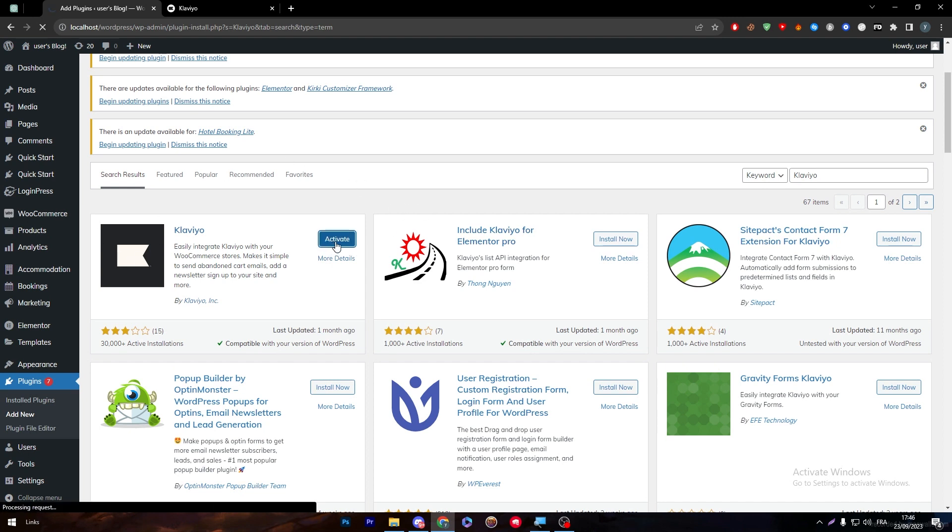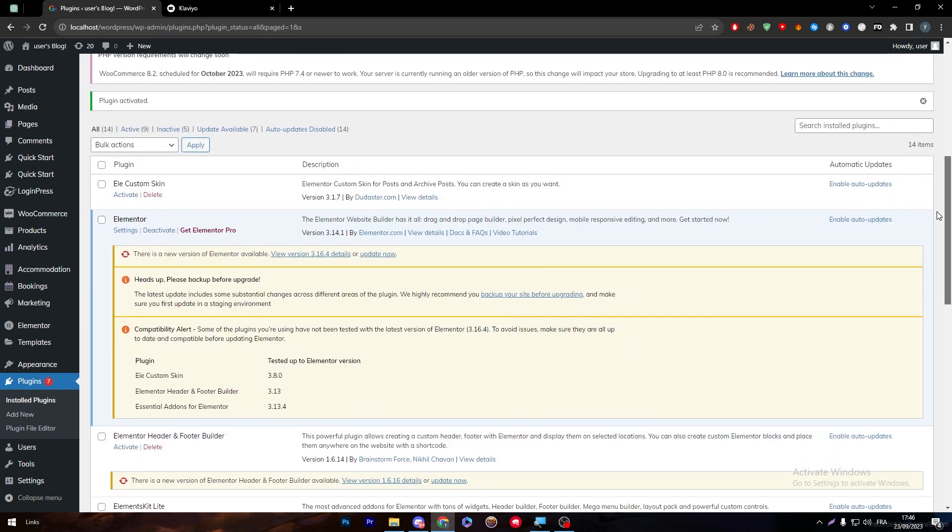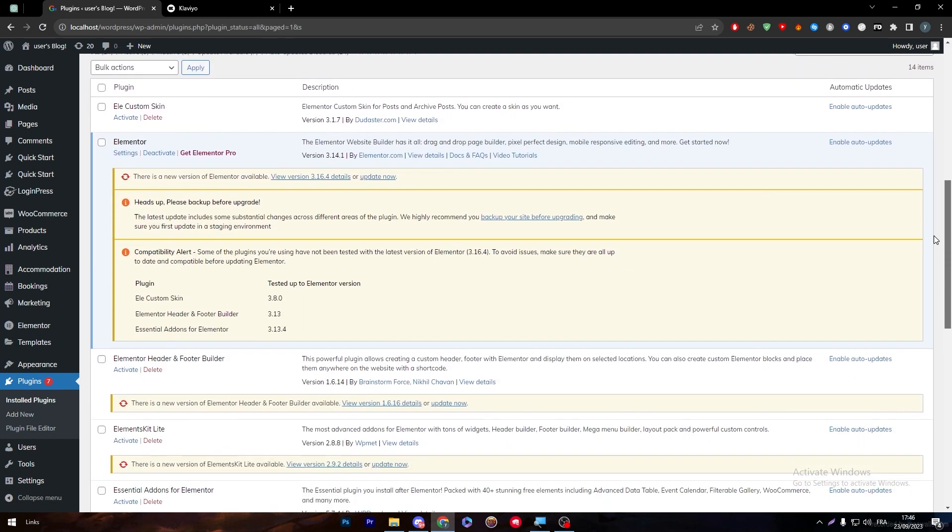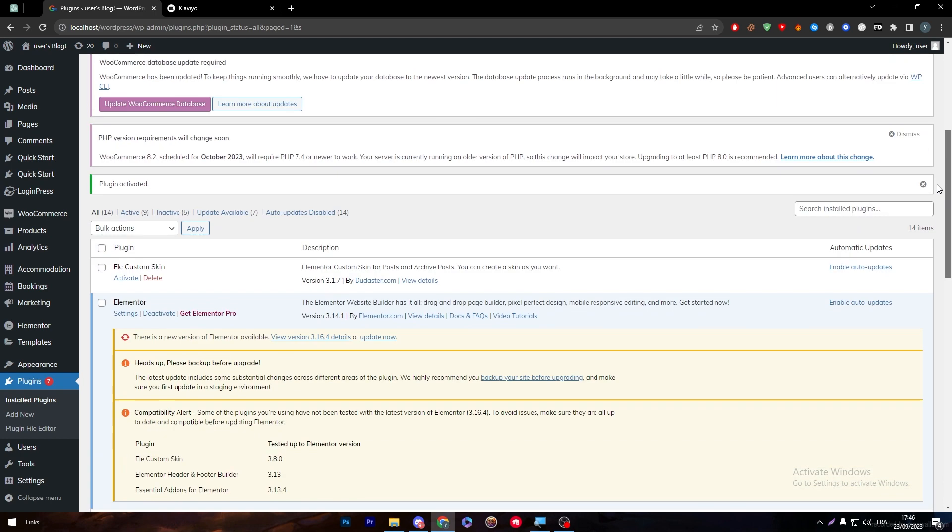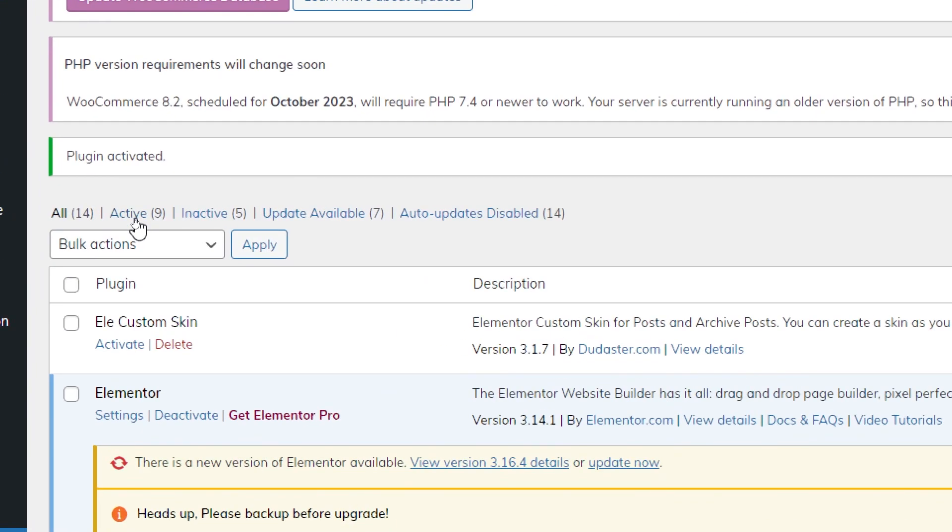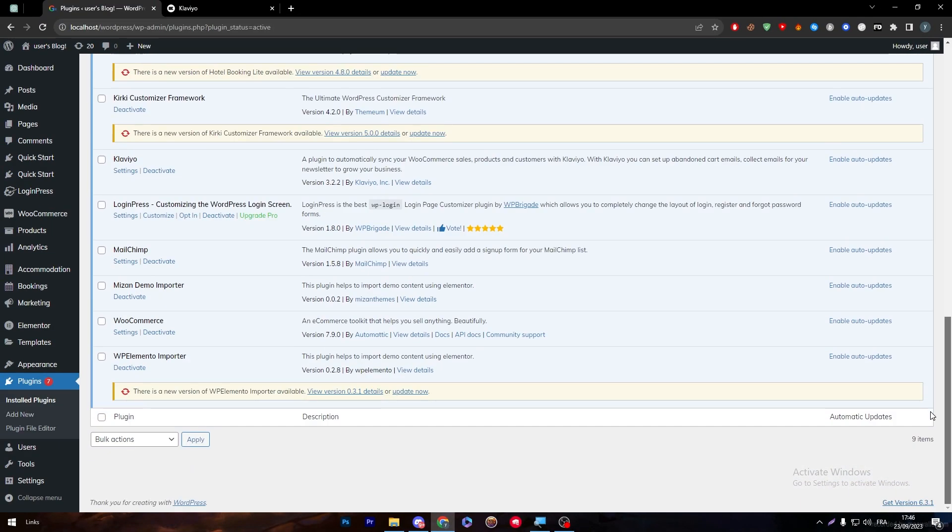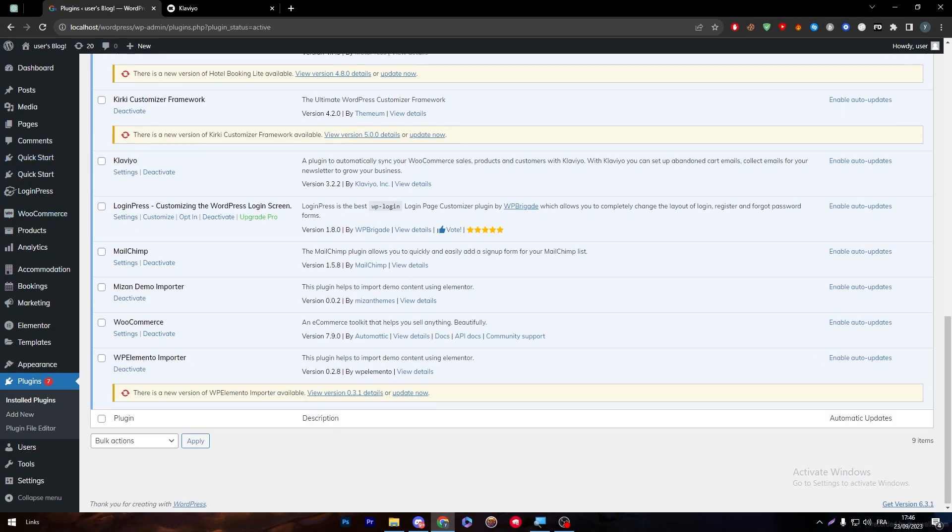It will be installed and just like that the Klaviyo application will be activated right after you click on the activate button. I'm going to give it some time. Let's just check if it is actually activated by going to the active section on the plugins and then going all the way down for Klaviyo.